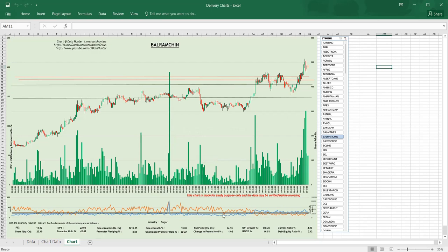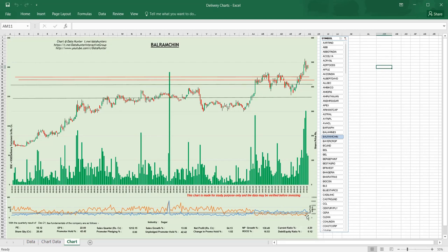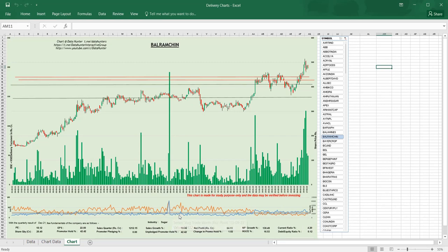Now here there are two indicators: one is delivery percentage and its average in the same color, brownish color. The scale is on the left side, so we can see whether it is above average delivery or below average delivery. This is what I keep searching and keep talking to you about. And the average trade worth—average trade worth is nothing but turnover divided by number of trades.